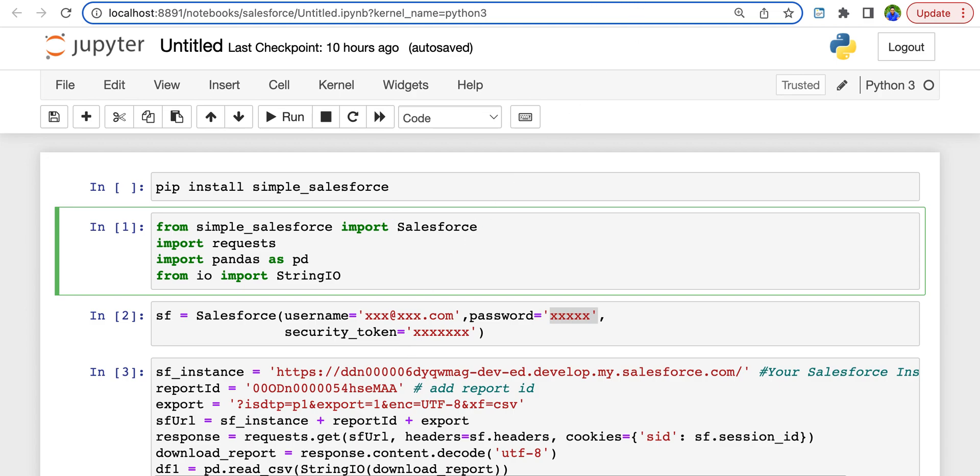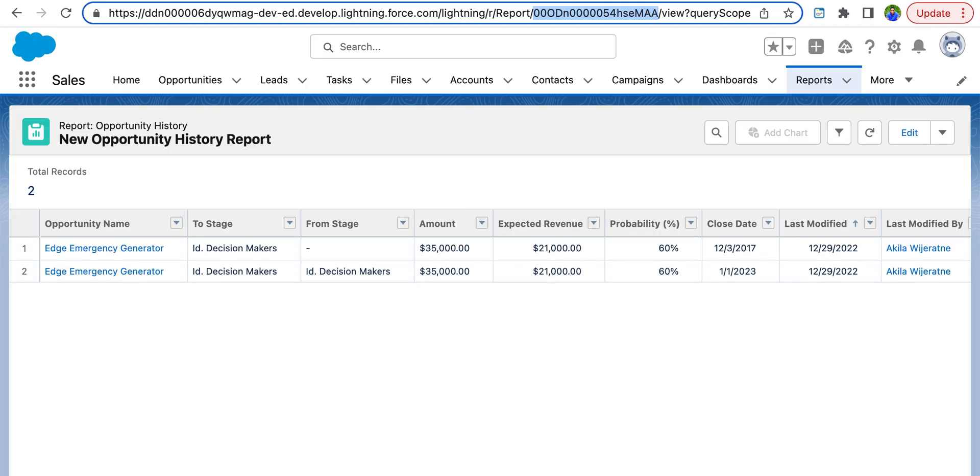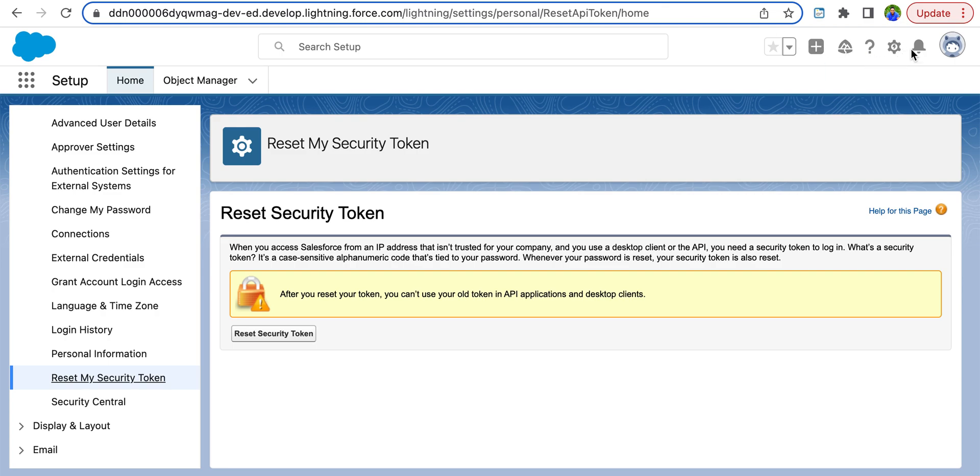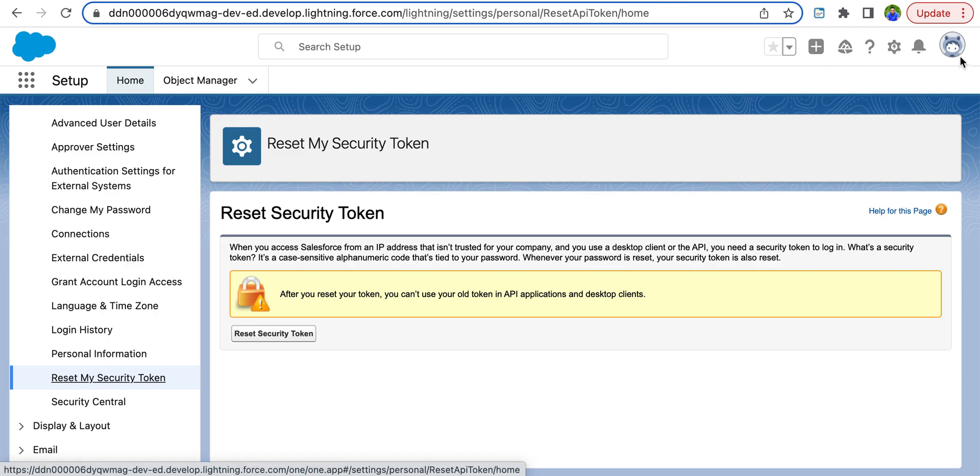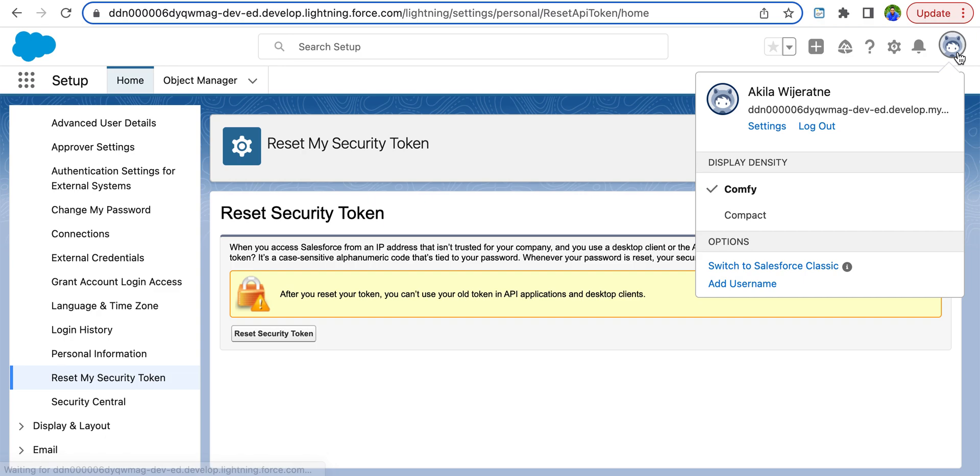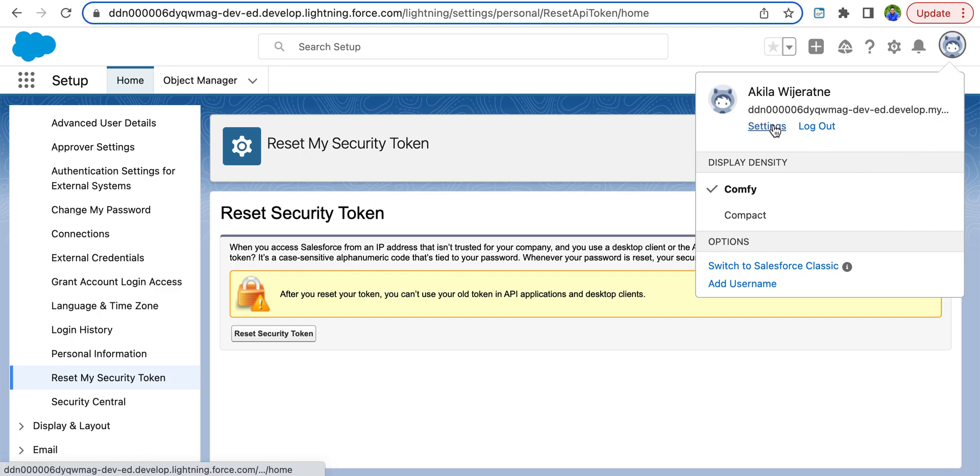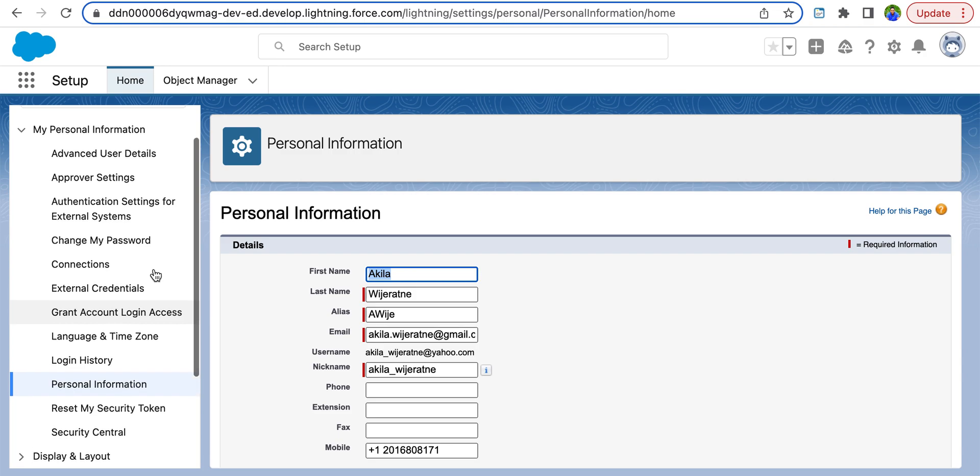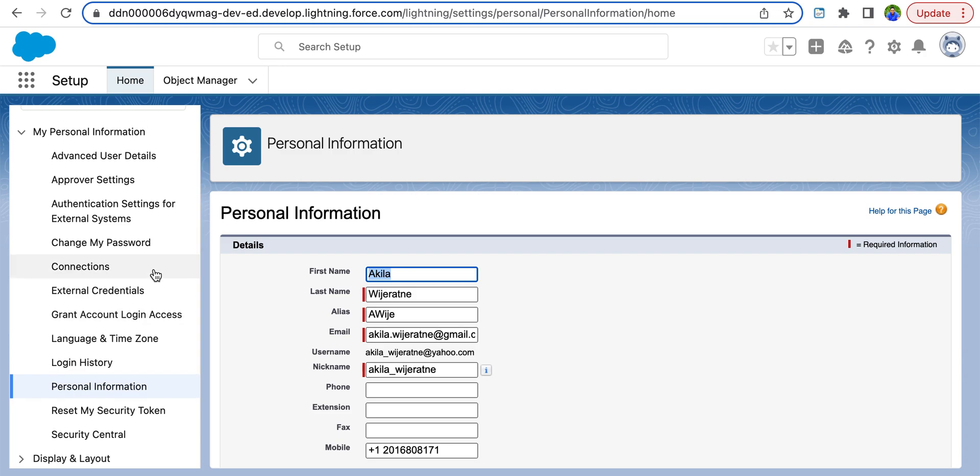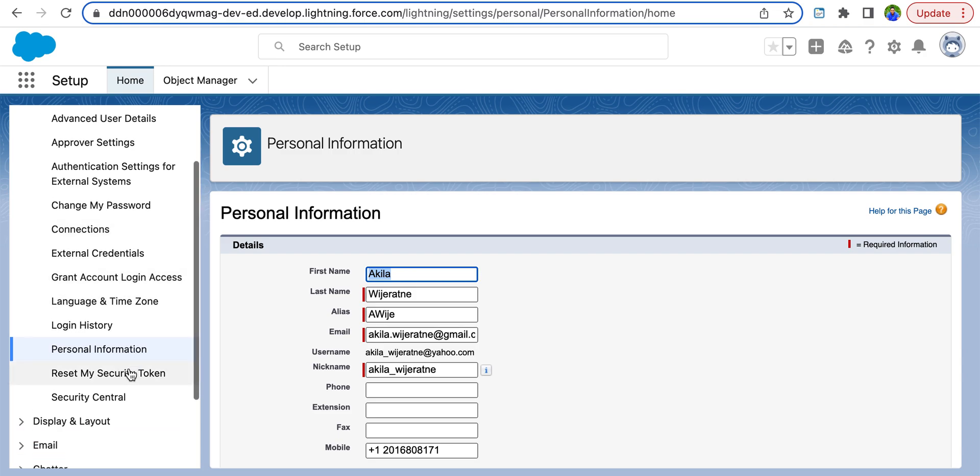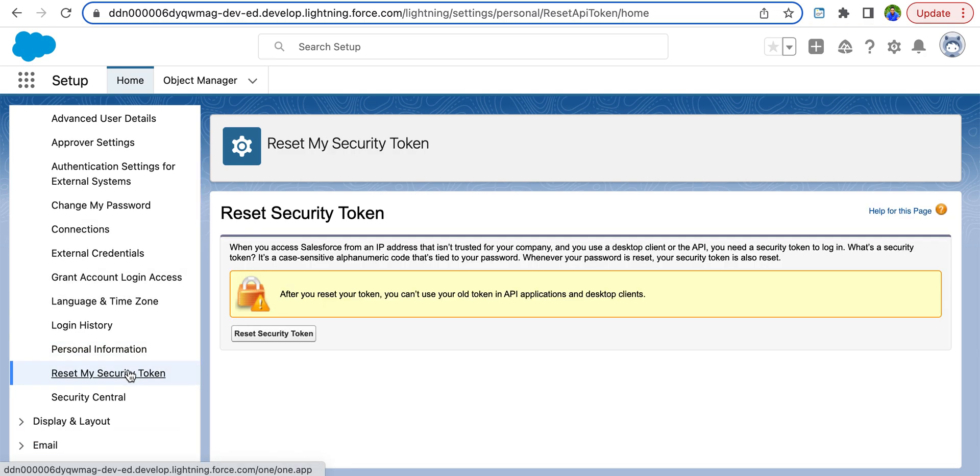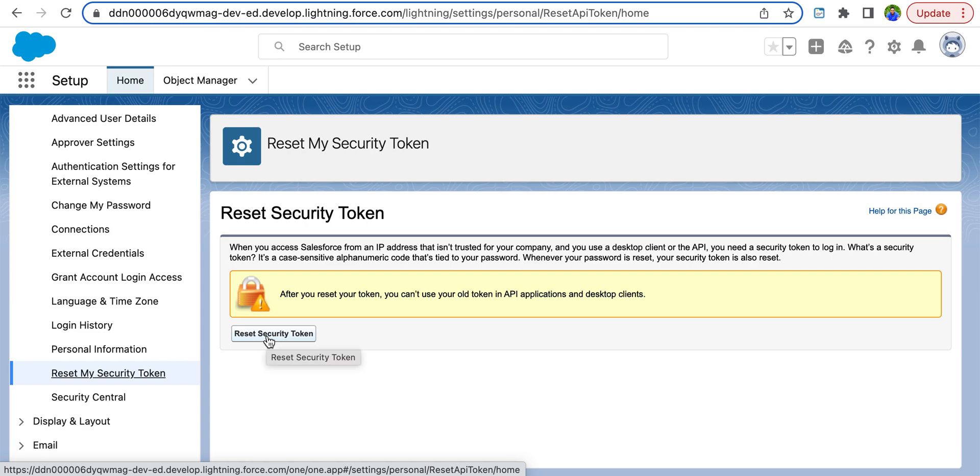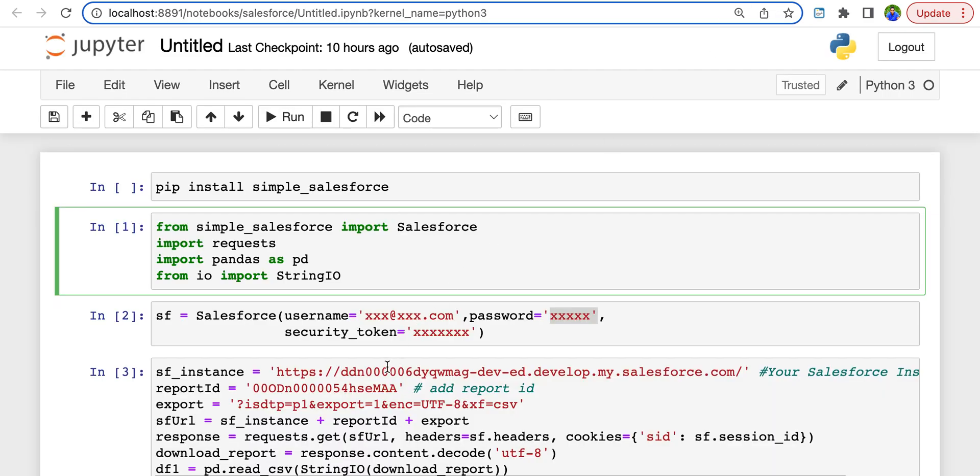So once you have that, this is where you find it. Go back to your Salesforce instance, and here in the top right, you will find view profile. Under that you have settings. Click on settings, and in the menu on your left, you'll find reset my security token. When you hit the reset button, you will get an email with a new security token. That's what goes here.